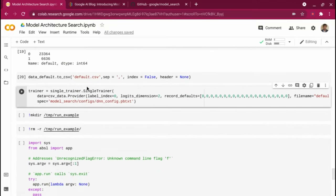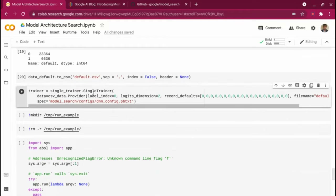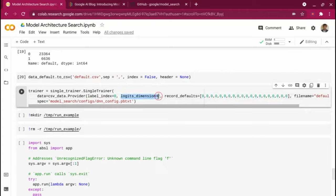Now we come to the model search. The first thing I'm doing is creating a trainer instance. In the trainer instance I'm specifying my data is CSV data, and in the CSV data parameters I'm telling it that my label is at the zeroth index — the first column is 'default'. Currently Model Search only supports classification problems, not regression. I'm telling it my logits dimension is two — I have only two classes: default and not default.